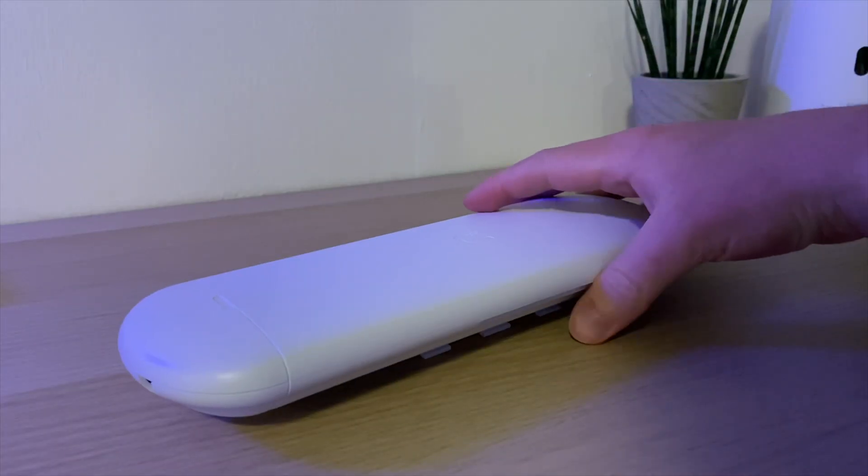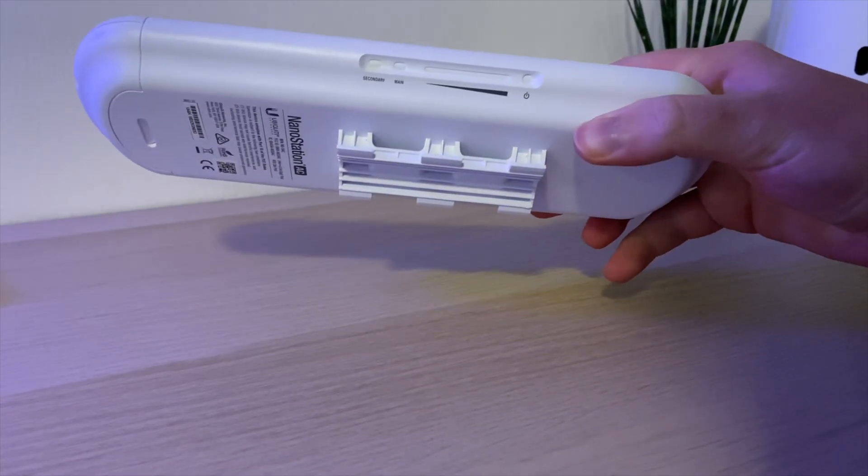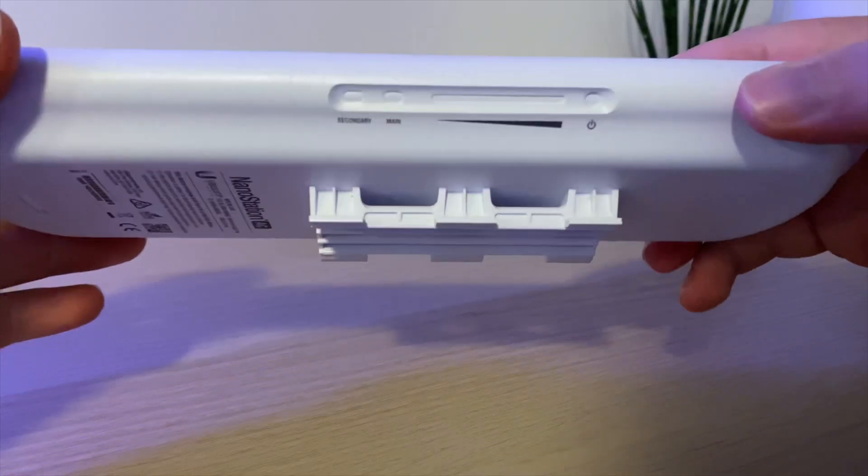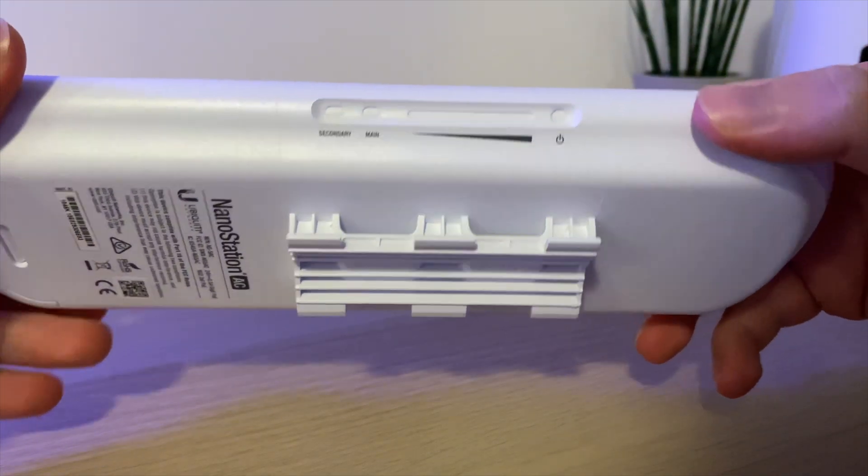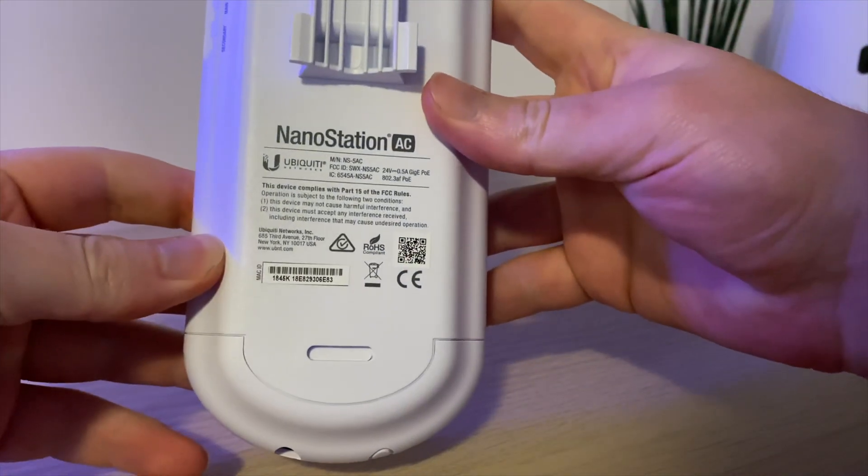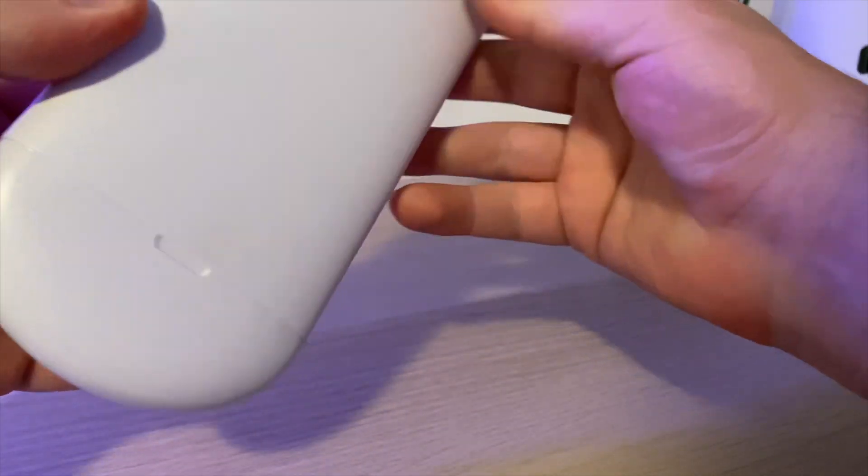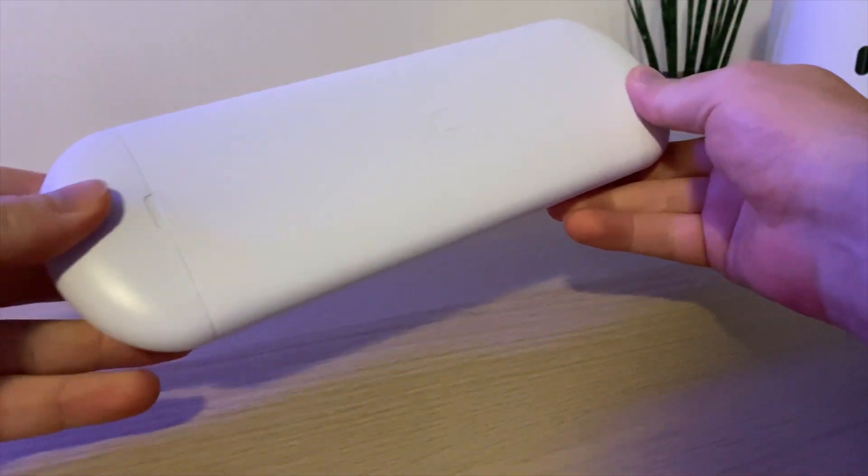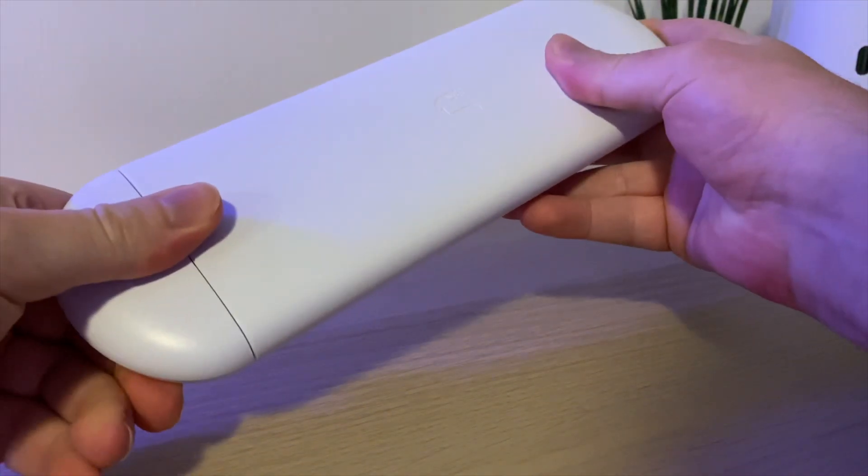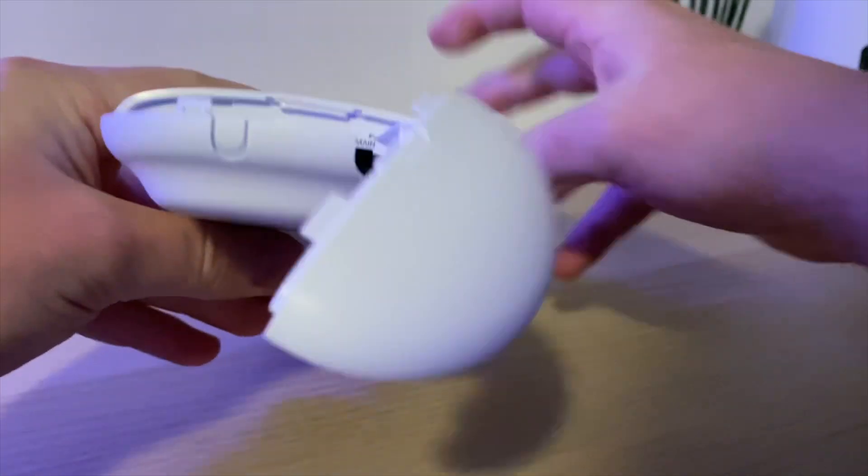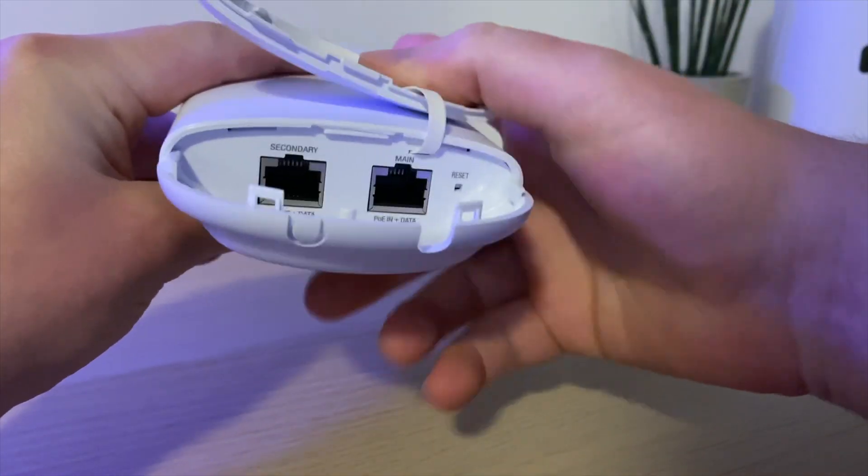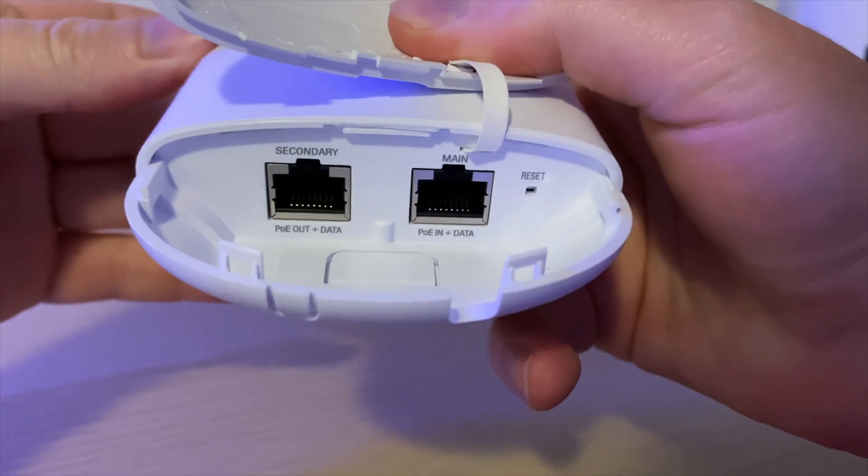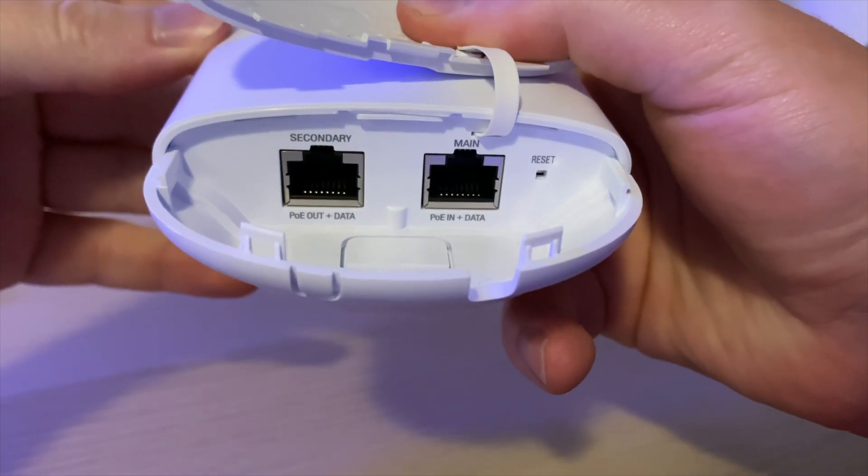So the NanoStation AC doesn't really look like the NanoStation M5 it replaces. That product had a very squared-off design. This one's very rounded and quite more modern. On the back, got the NanoStation AC. Port's a flap at the bottom. So there's two sockets in there. Secondary for PoE out and the main for PoE in. Reset switch as well.